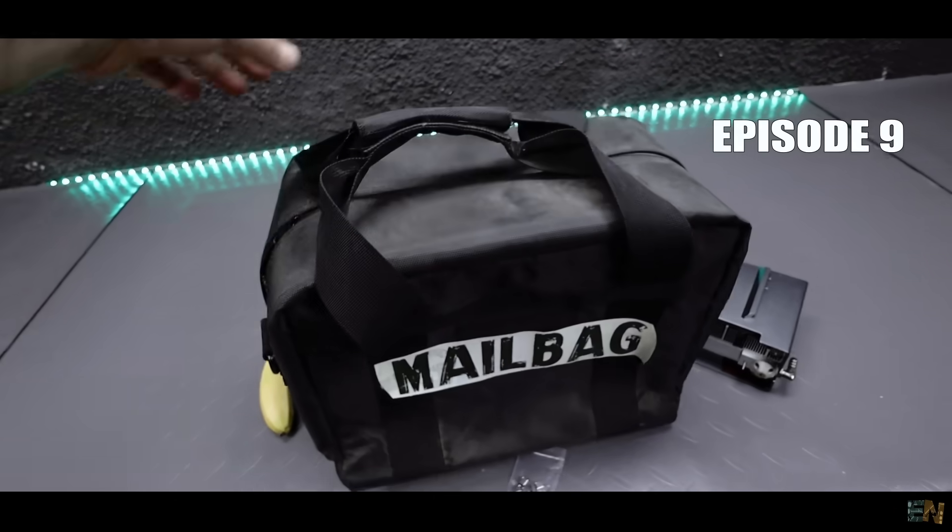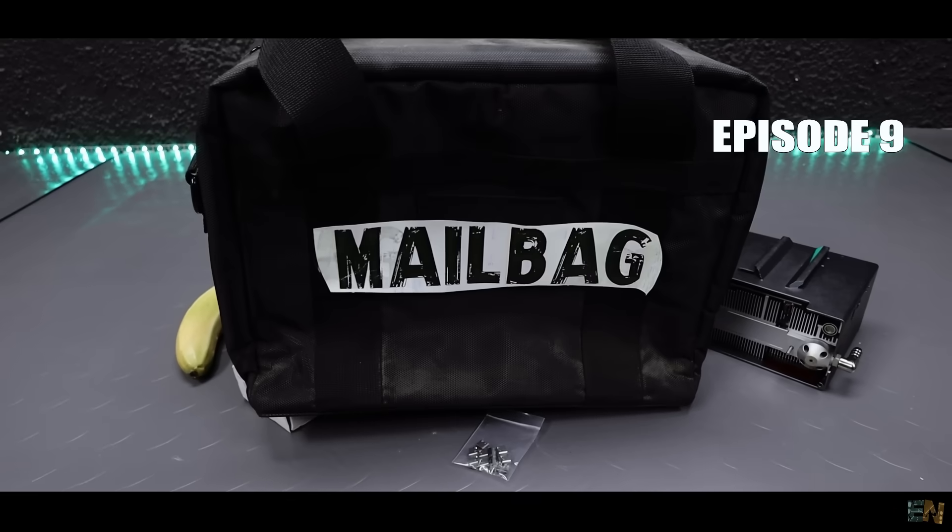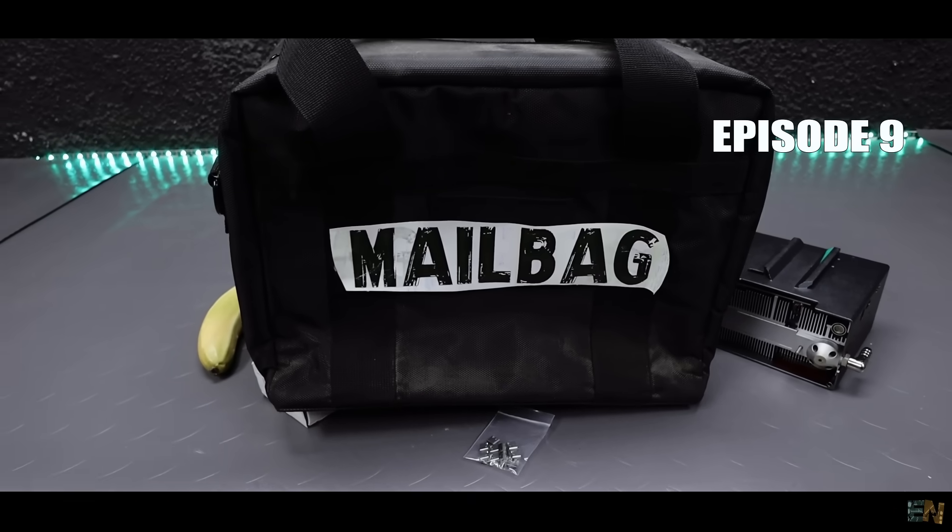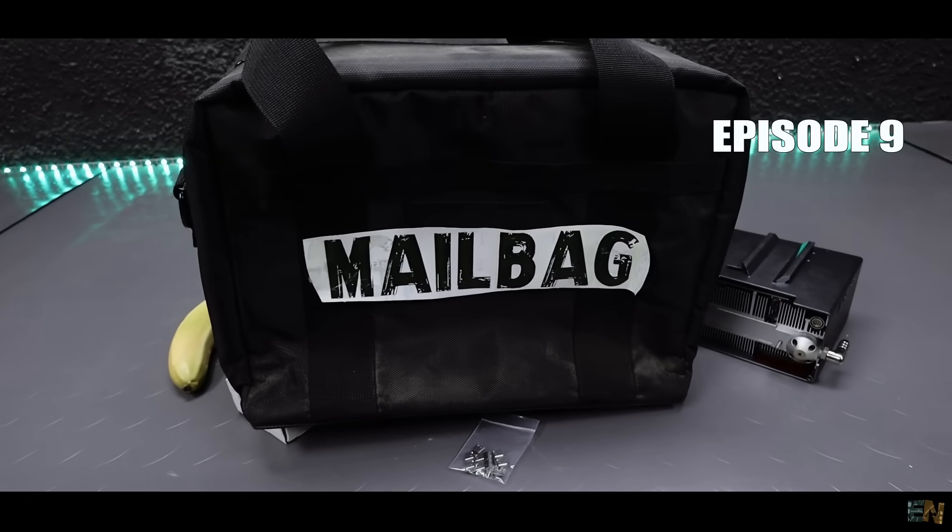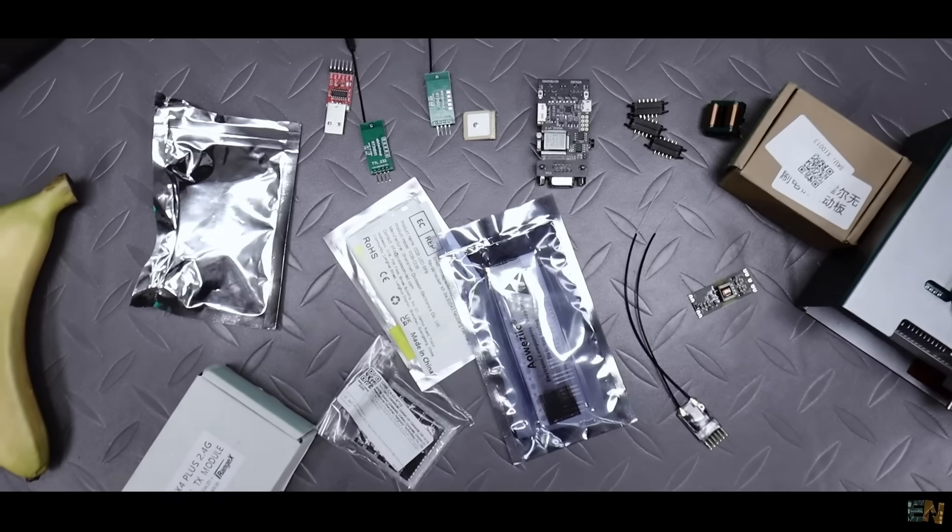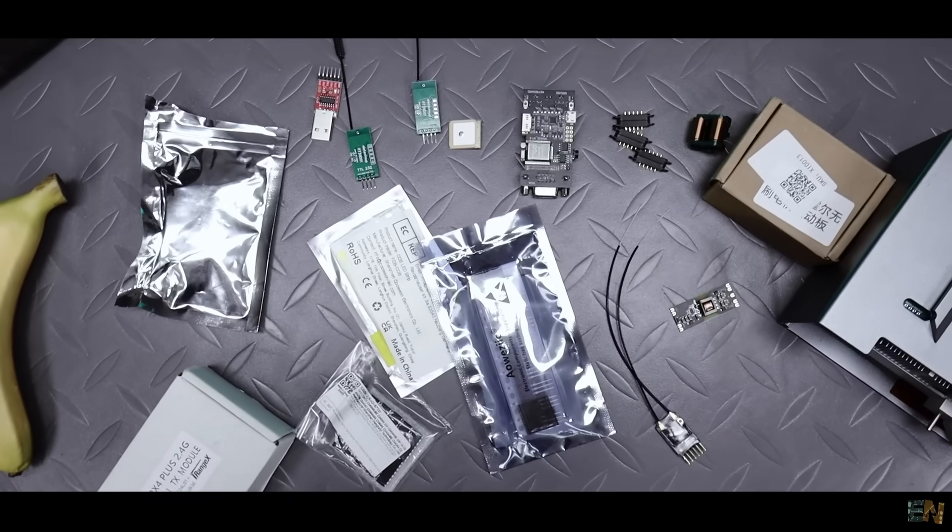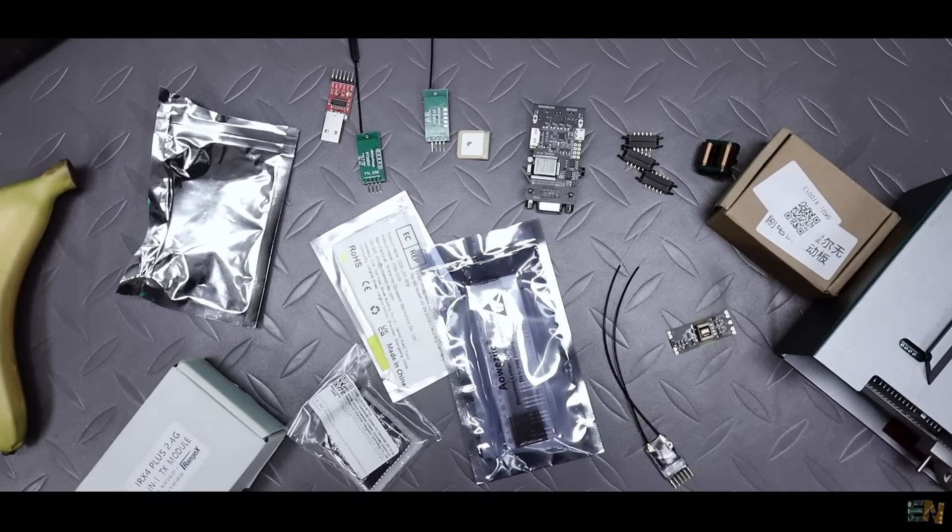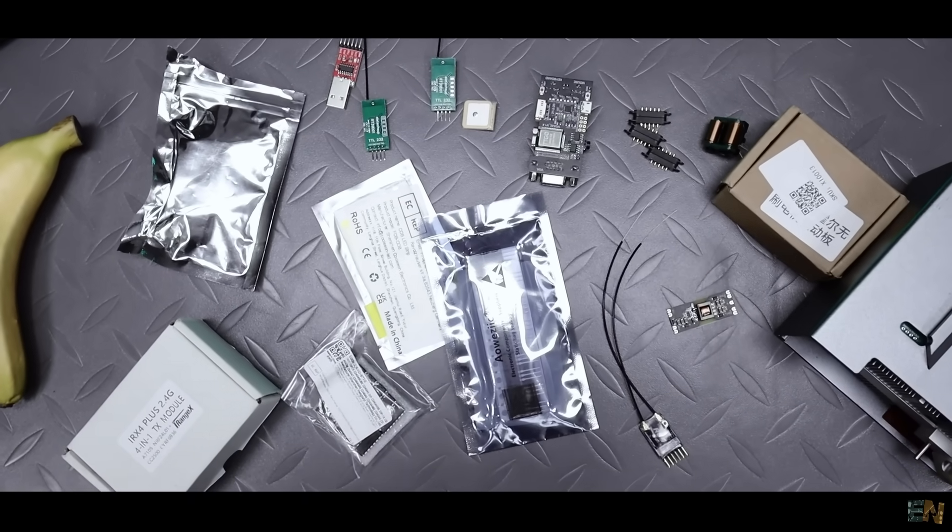Welcome back to another episode of Mailbag, the video series where I buy modules, tools and components and show them to you for your own projects.